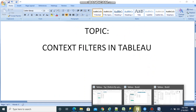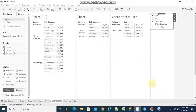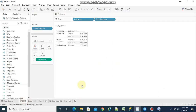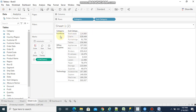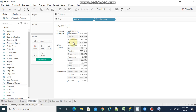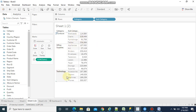I am going to use a new Tableau workbook. In this workbook I have categories, subcategories, and sales. If you see furniture-wise, we see subcategories and sum of sales, and similarly for the other two categories.